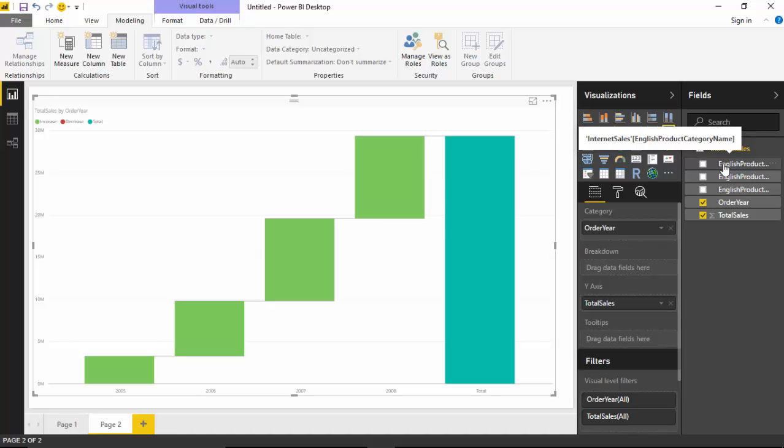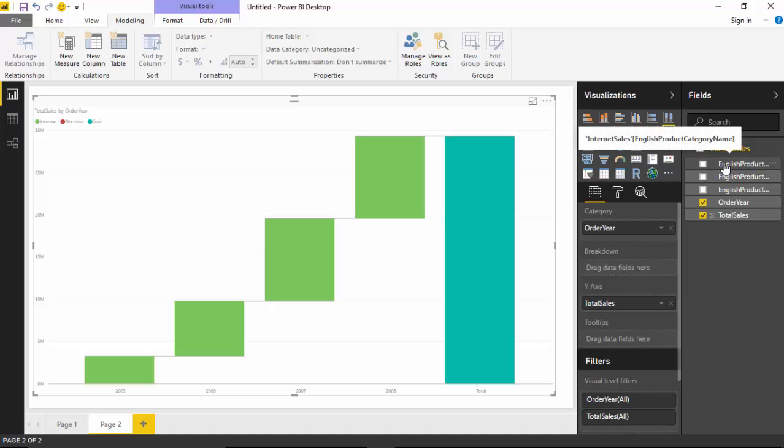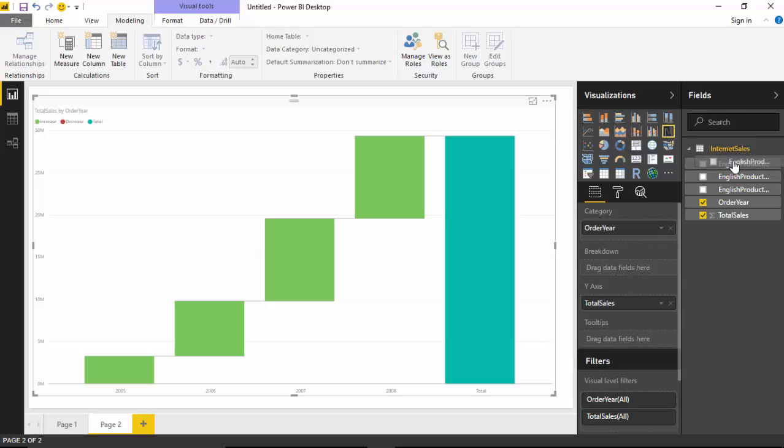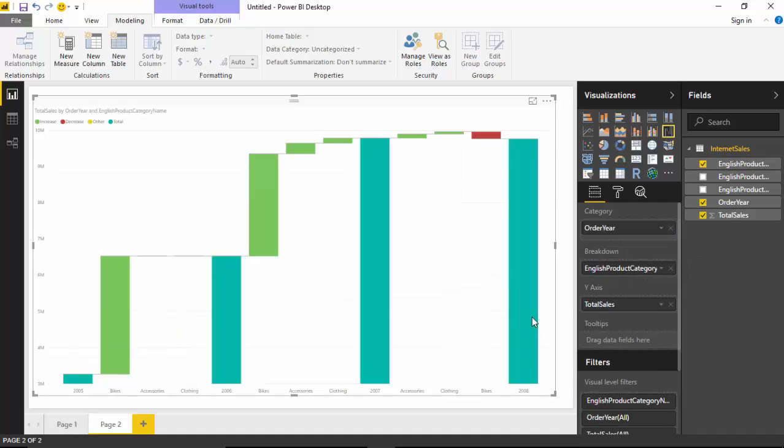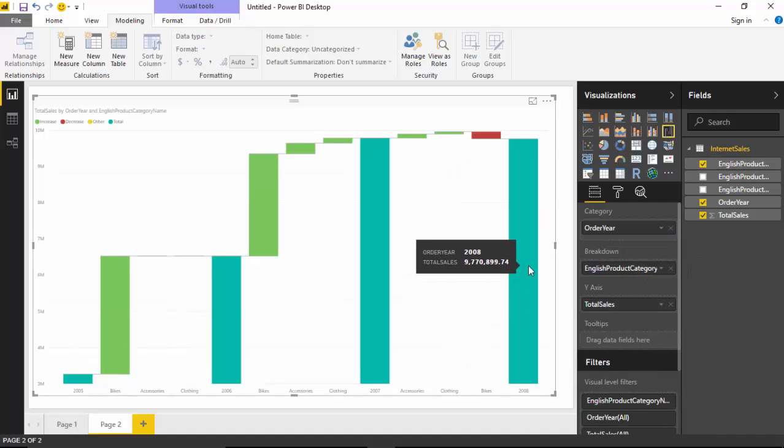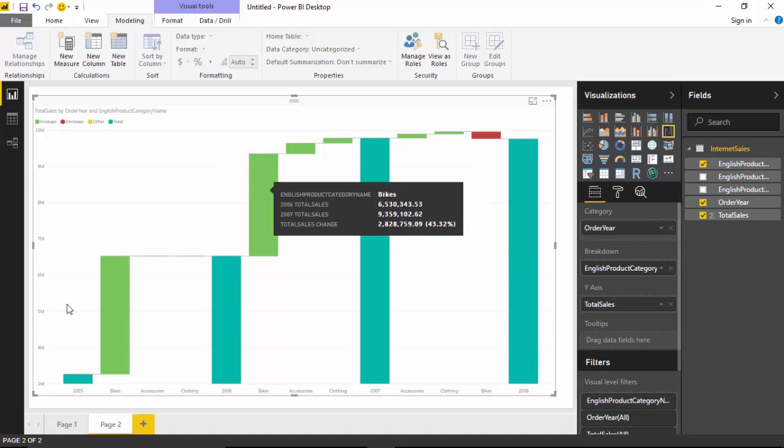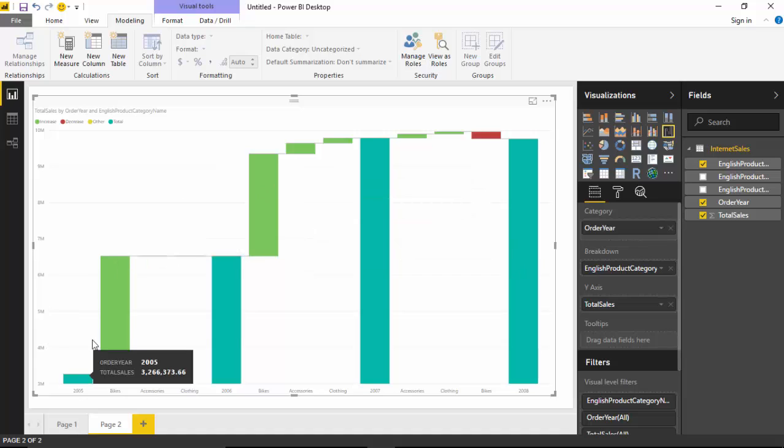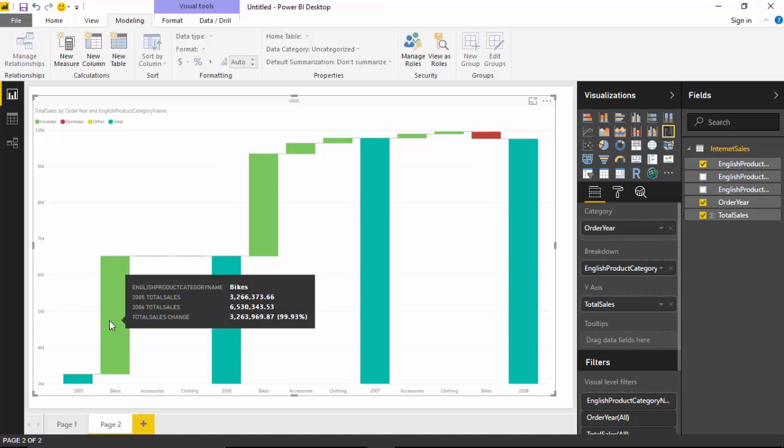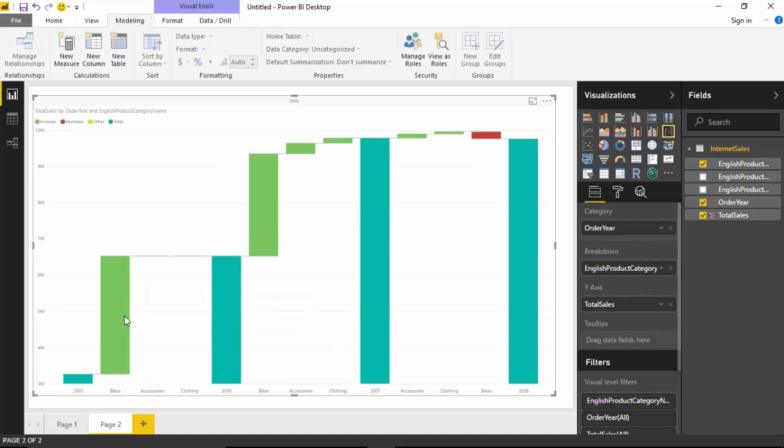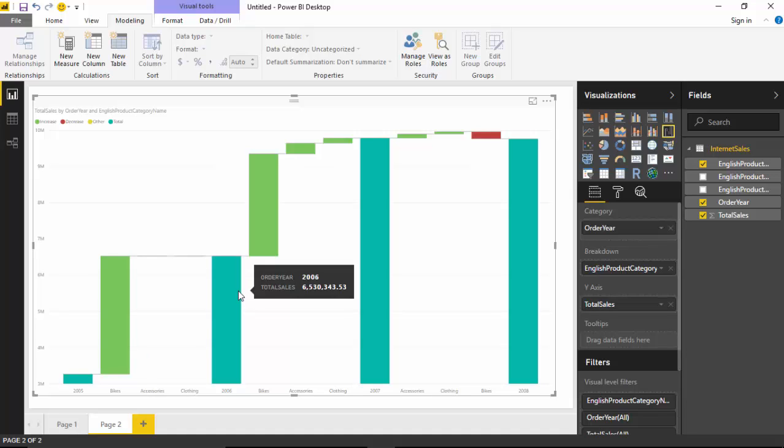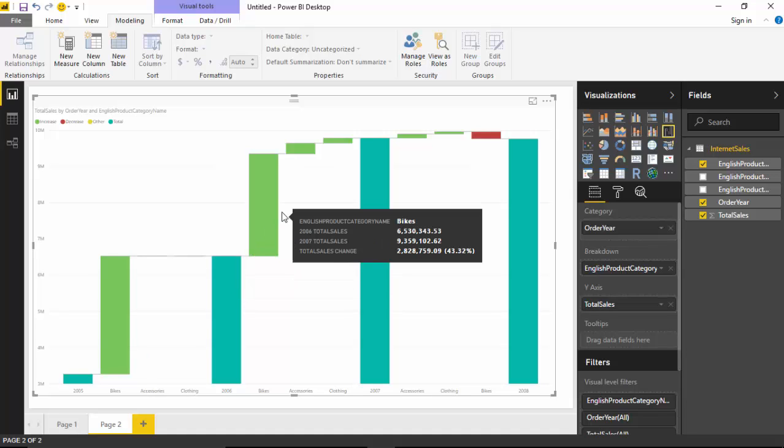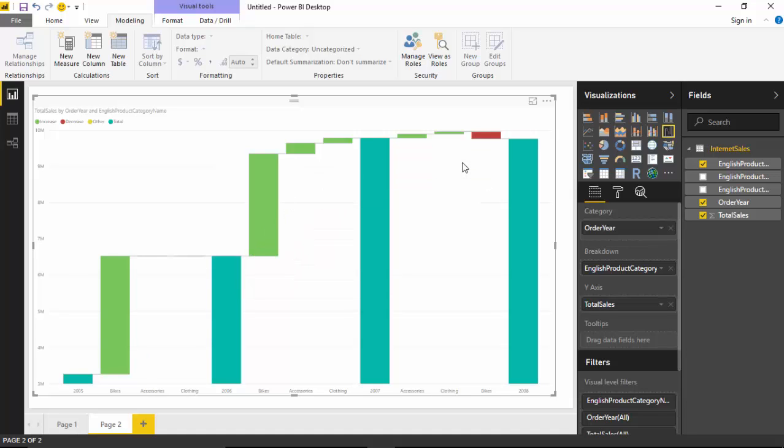But this is not what we are looking for. We want to see the increase in sales by product category. I'll just select this and put it into the breakdown. As you can see, it shows us that in 2005 this was the sales, and then the bike sales increased by this amount from 2005 to 2006 and so on.